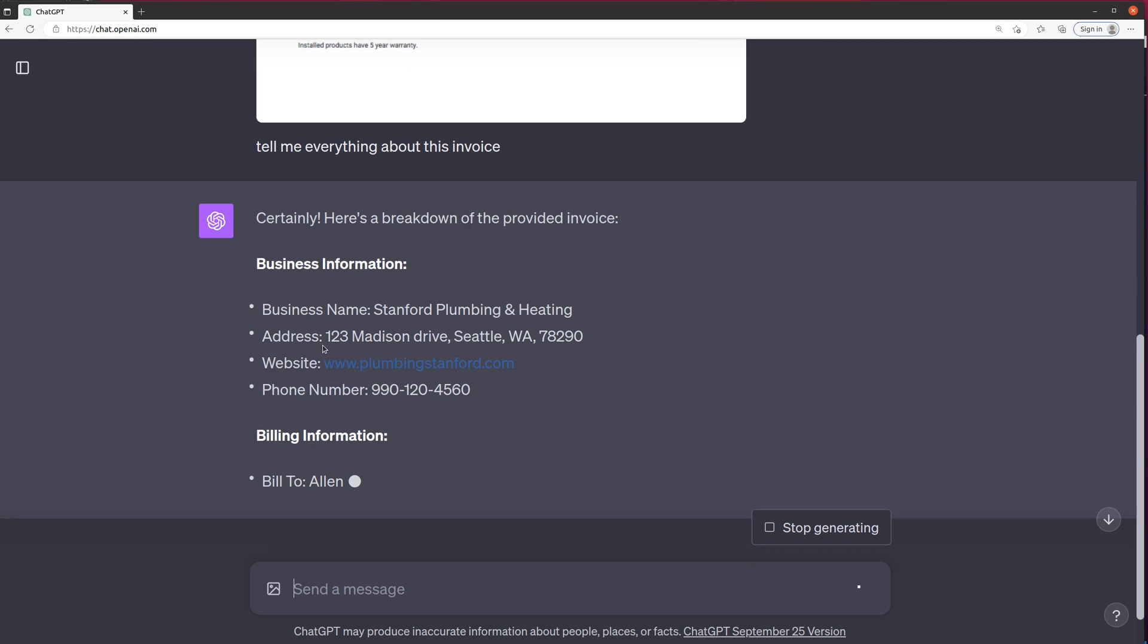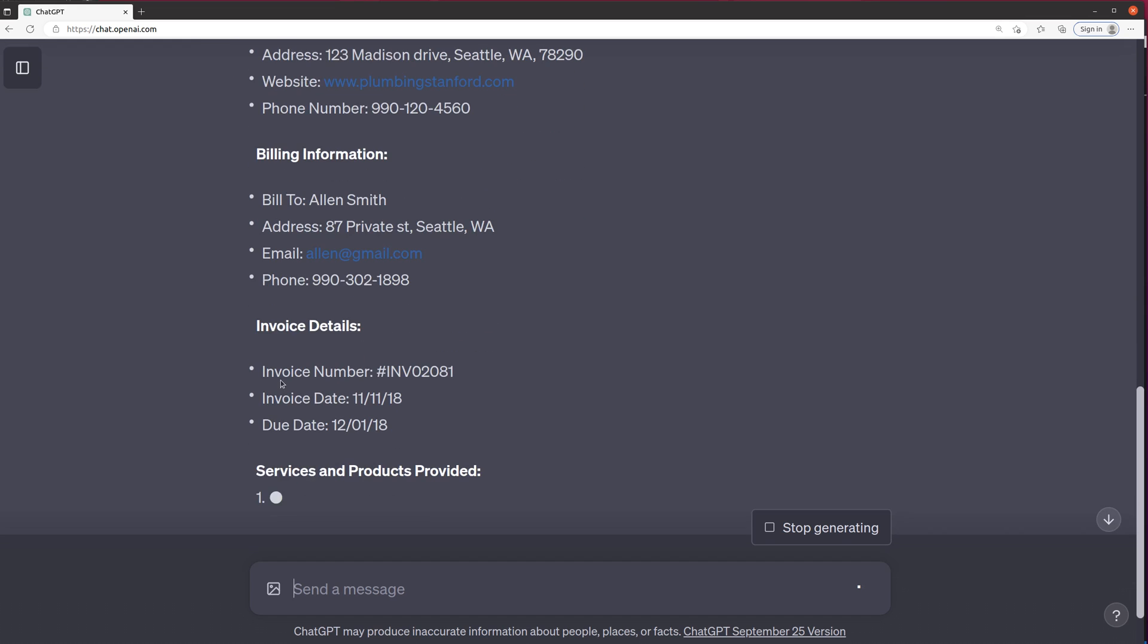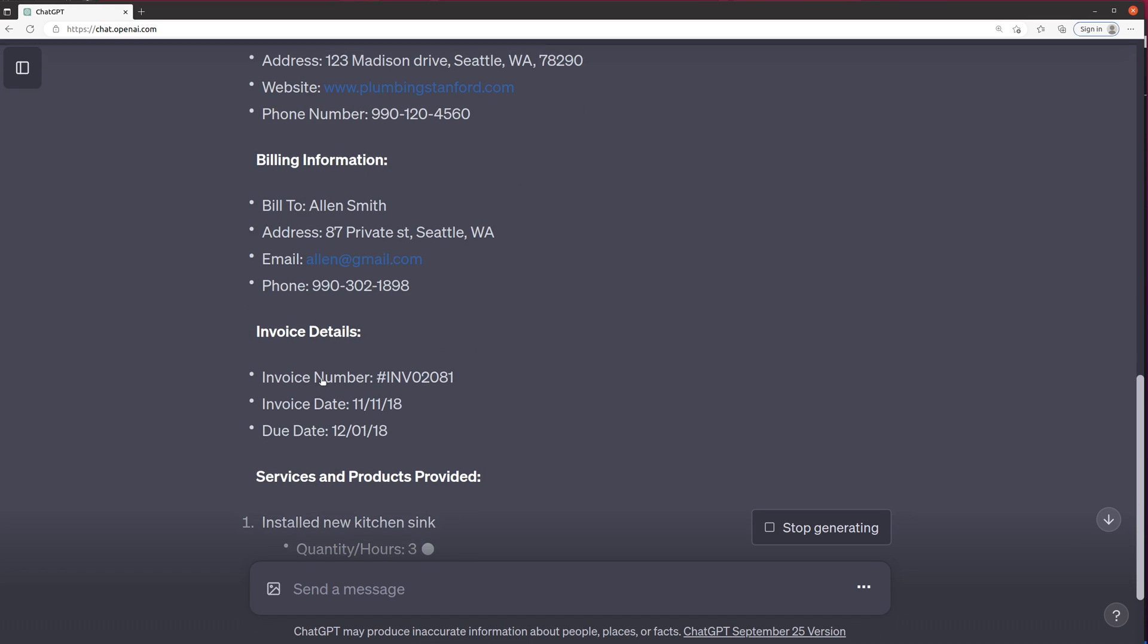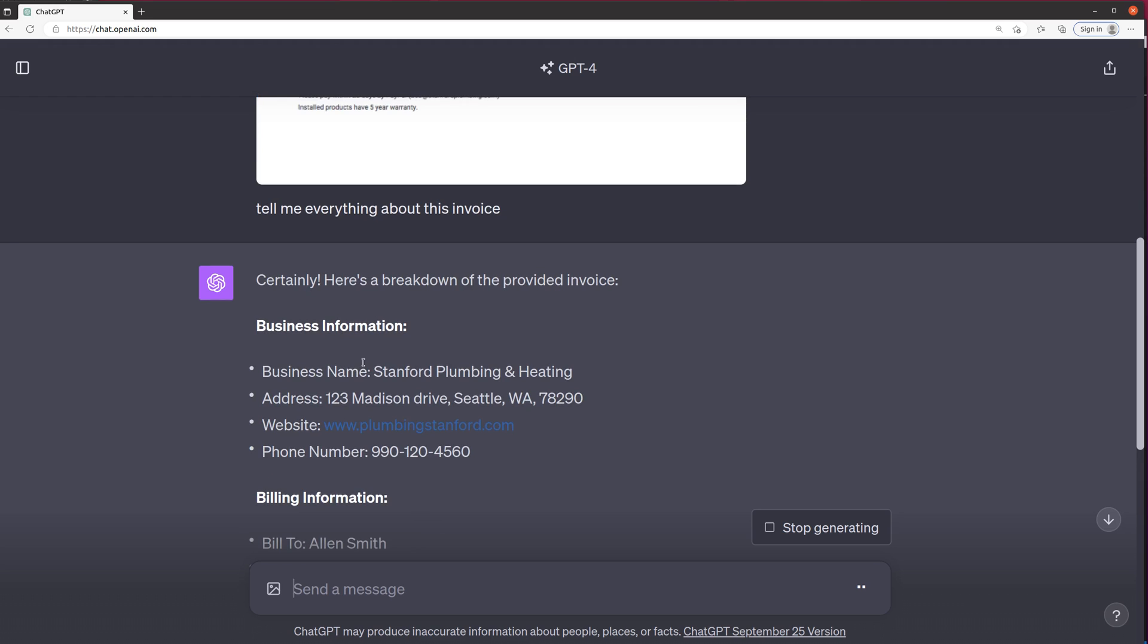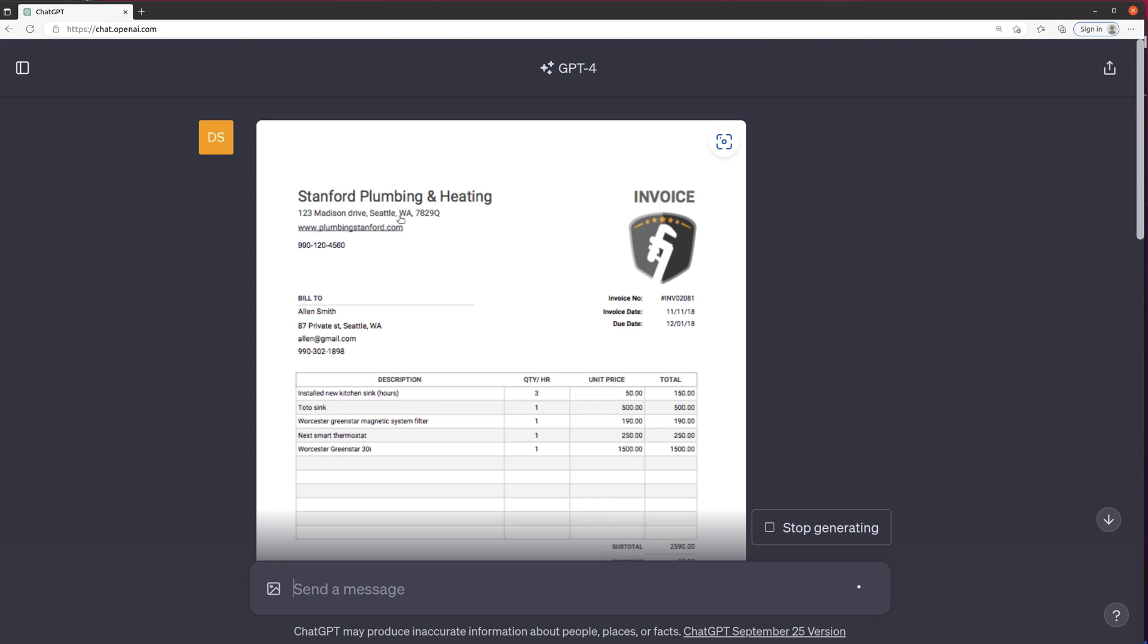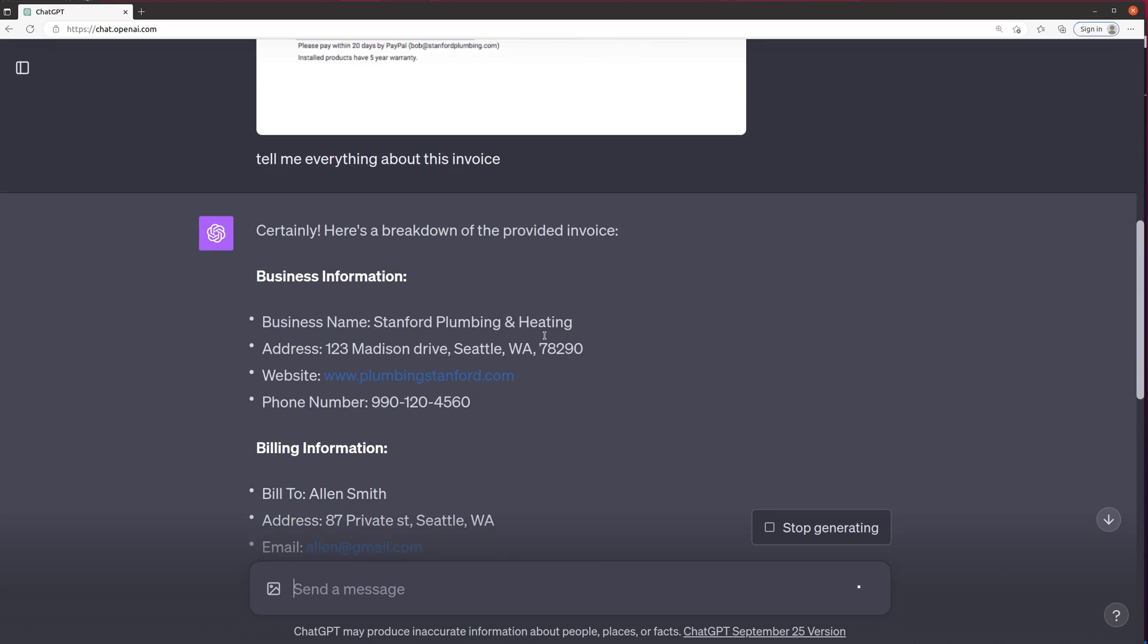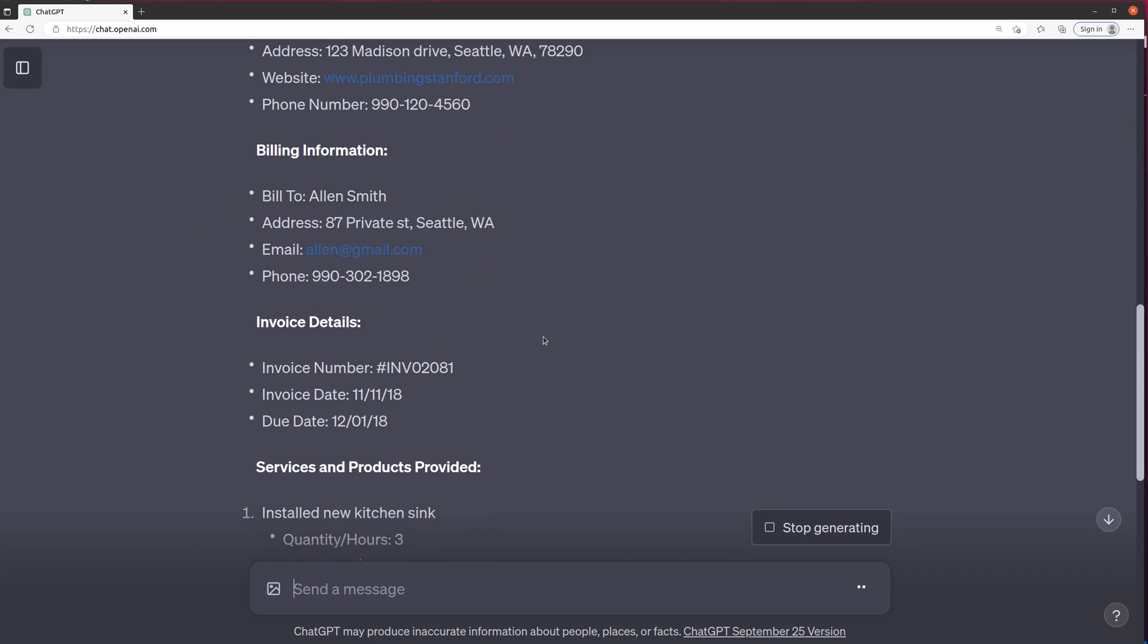It gives you the business name and address, website, phone number, the billing information, invoice details. And what's really nice about this is some of these things have the headers around them, like invoice number, invoice date, due date. So it's probably picking those up correctly.